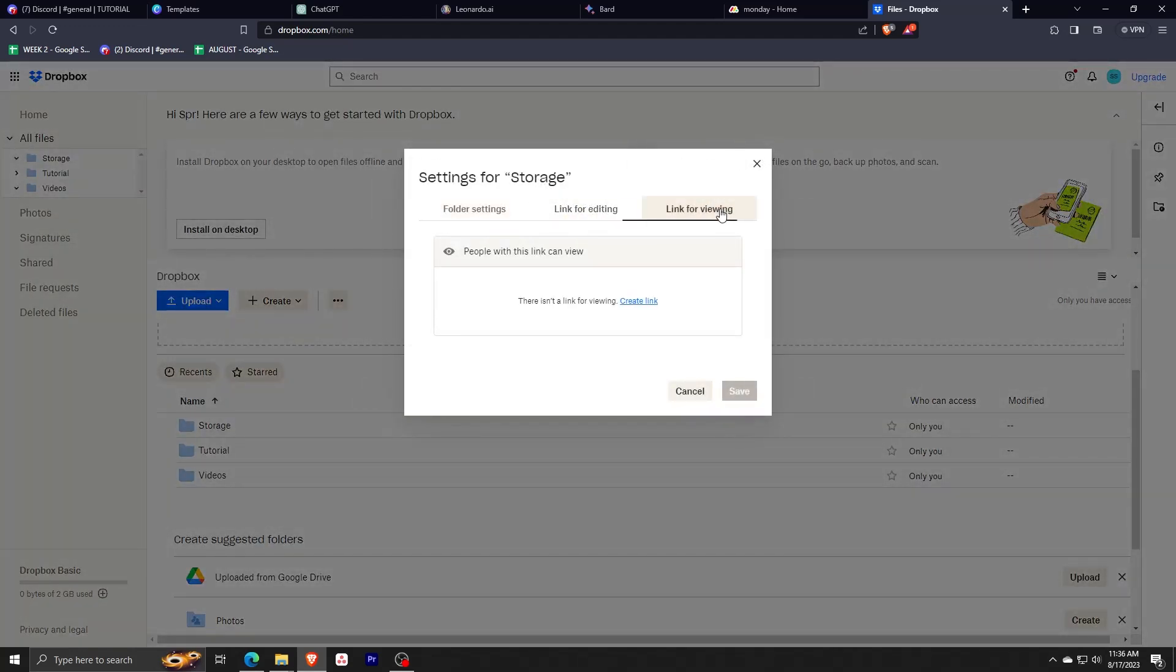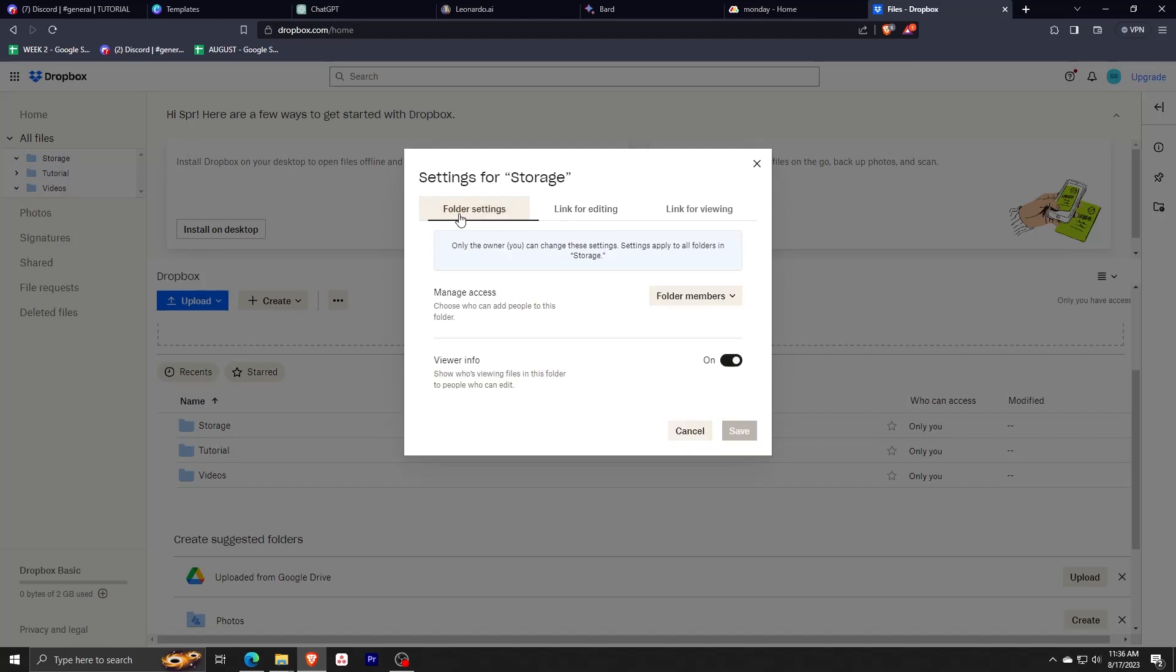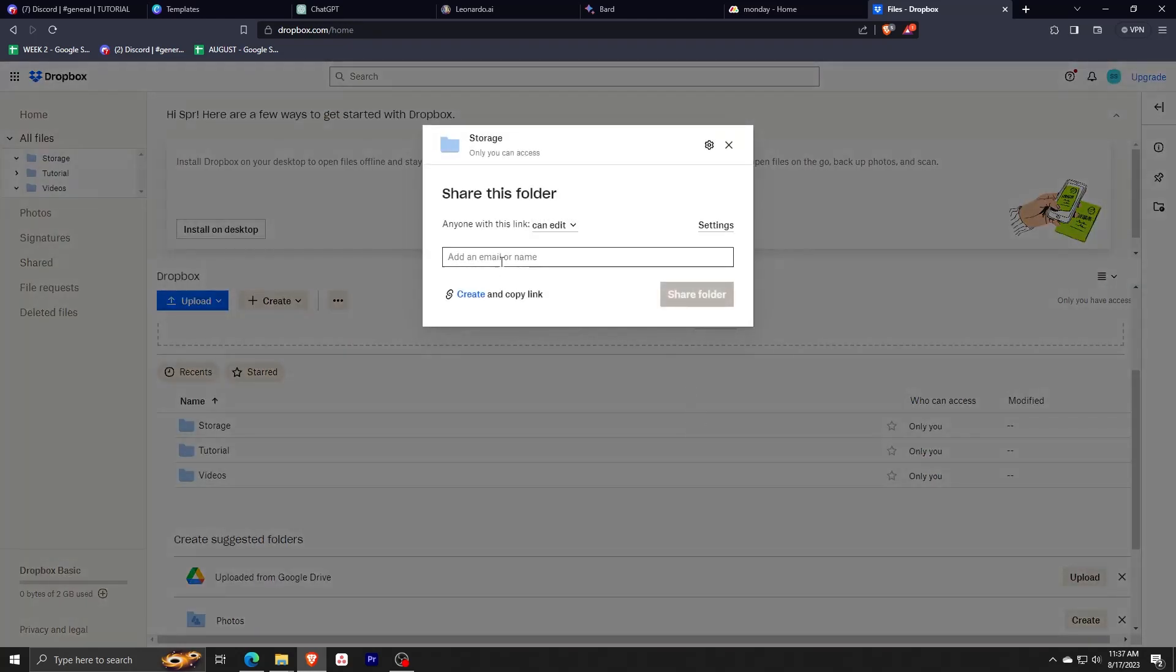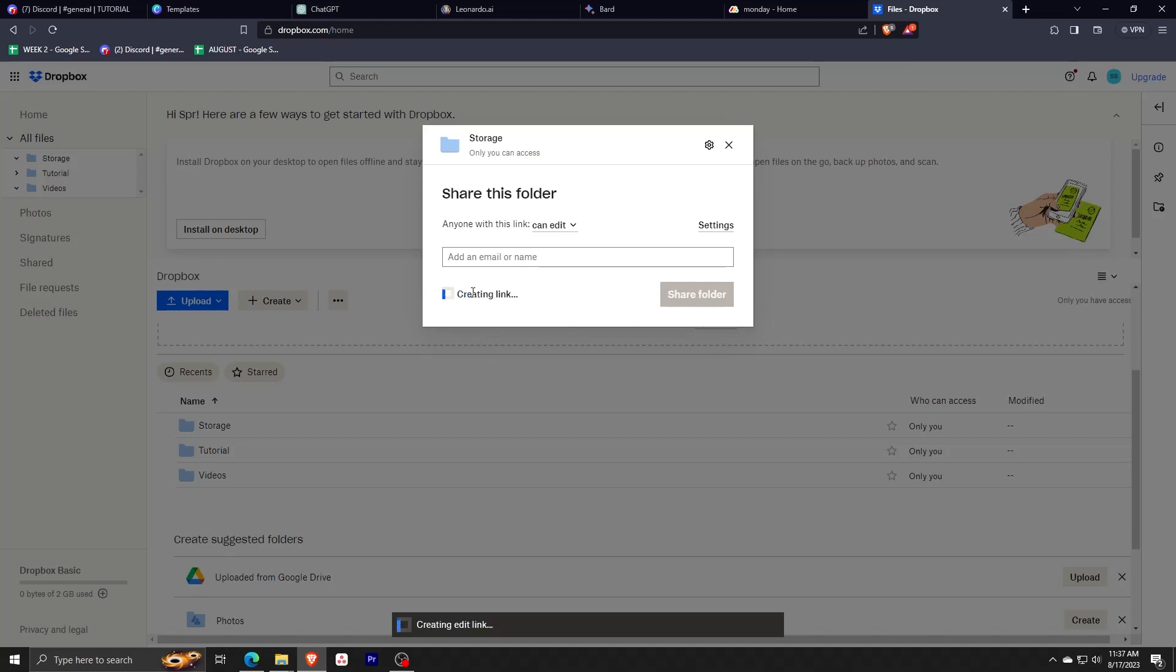Click on Settings to see the different settings that you can change for the folder. You can change its access, change the viewer info, edit the link for editing, etc. There are two ways to share a folder or file and you can either share them directly from Dropbox by inputting their email or creating a link that anyone can access.